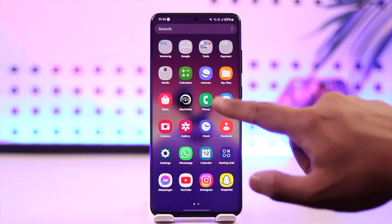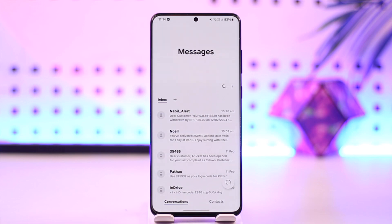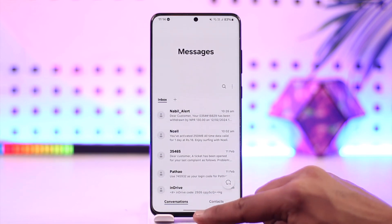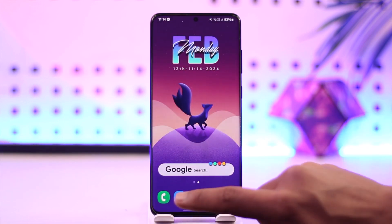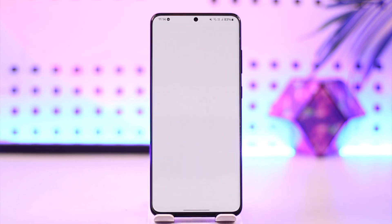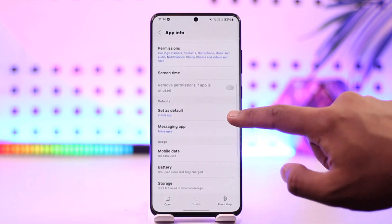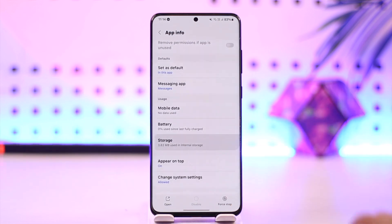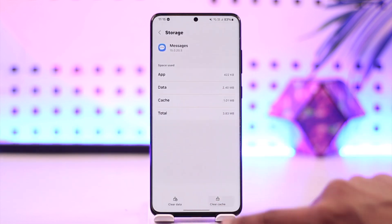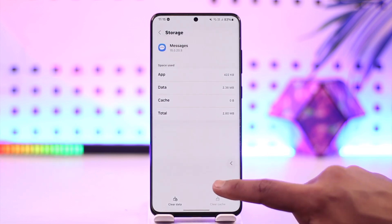Now let's check if it is really our messages app causing the issue. Long press the messages app icon on your Android phone and tap the 'i' button to come to the app information page. From here, scroll down, go to storage, clear the cache, and make sure to also clear the data.